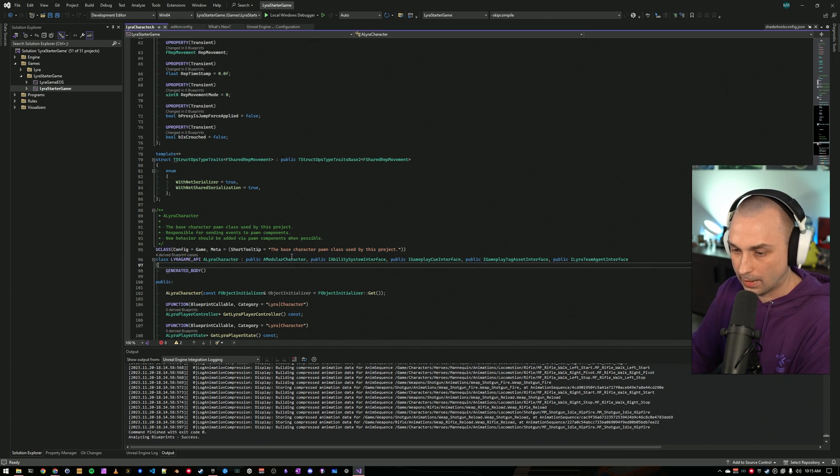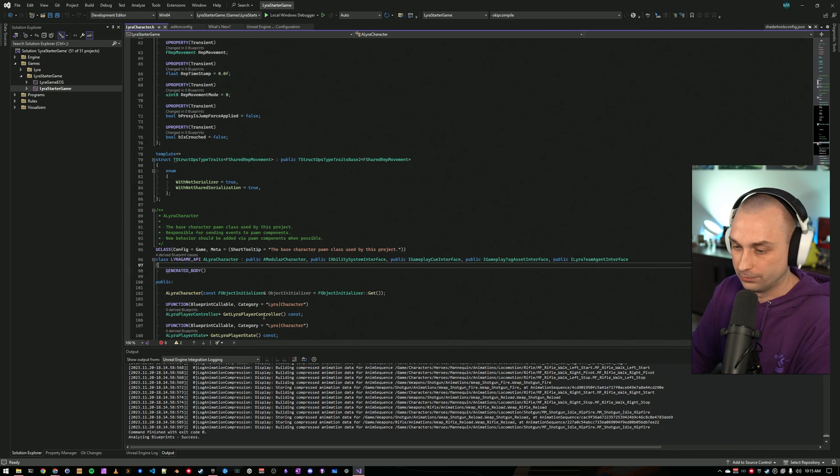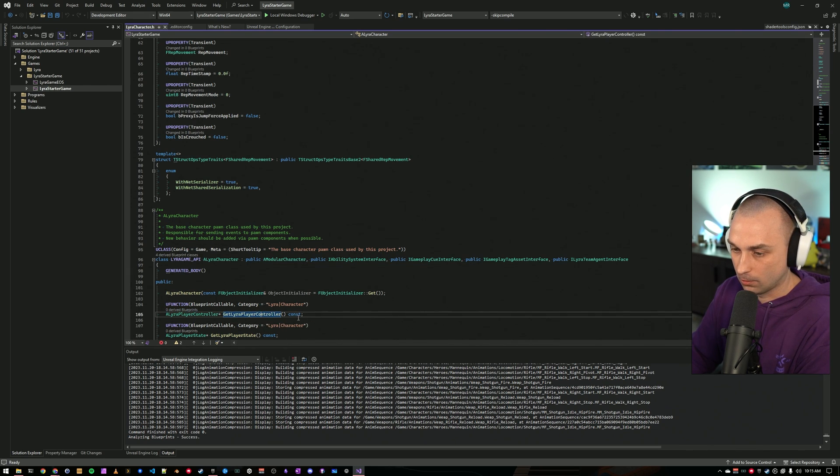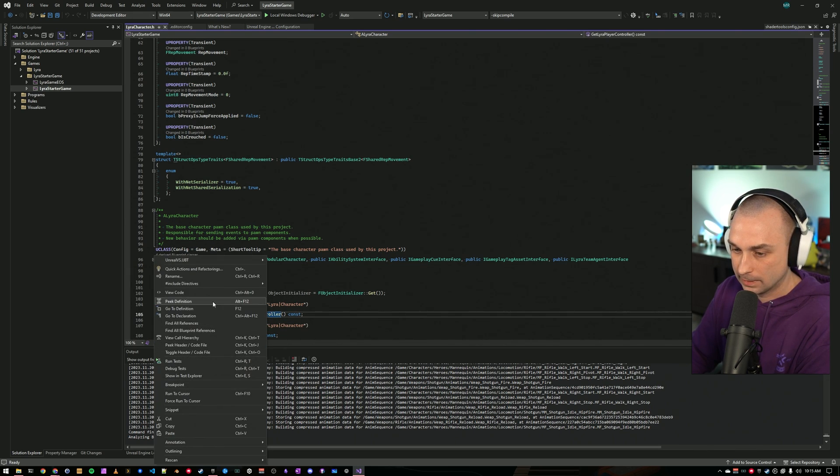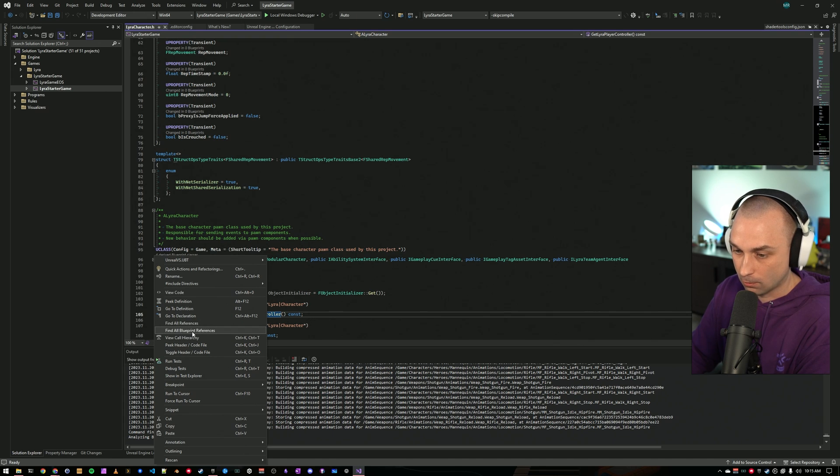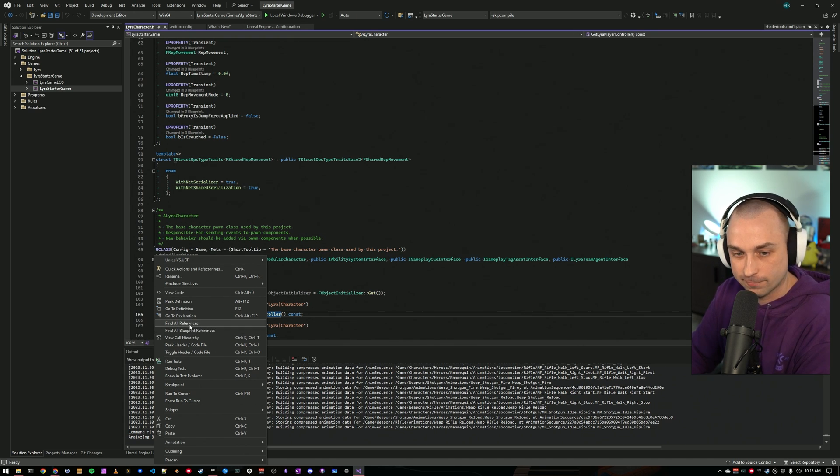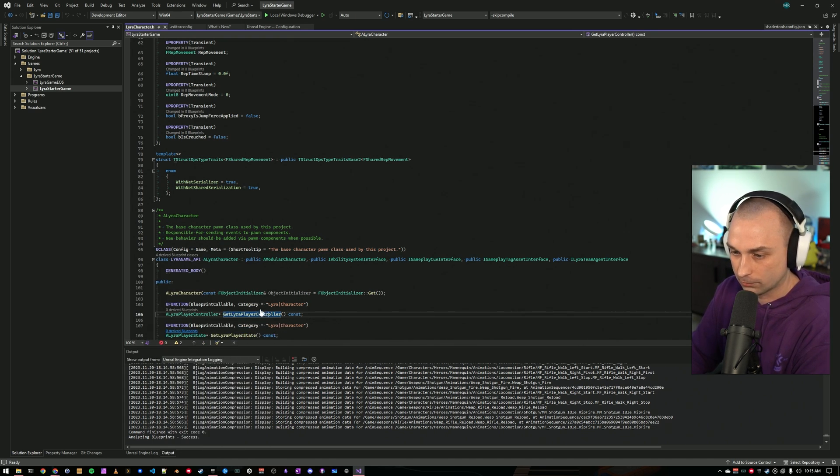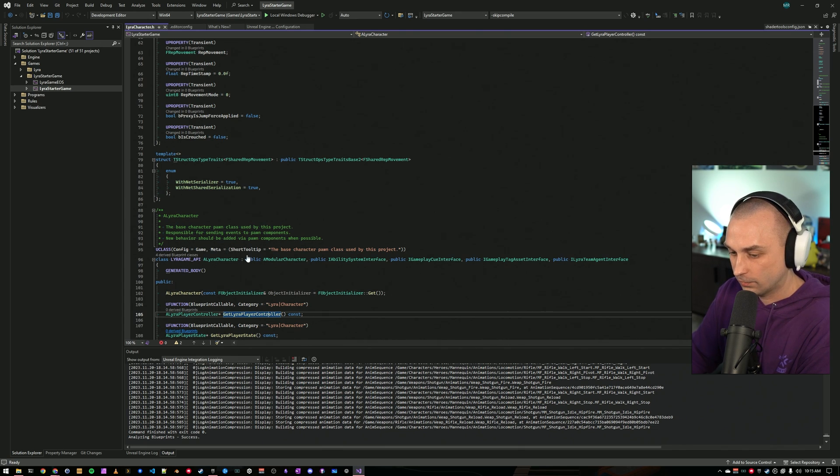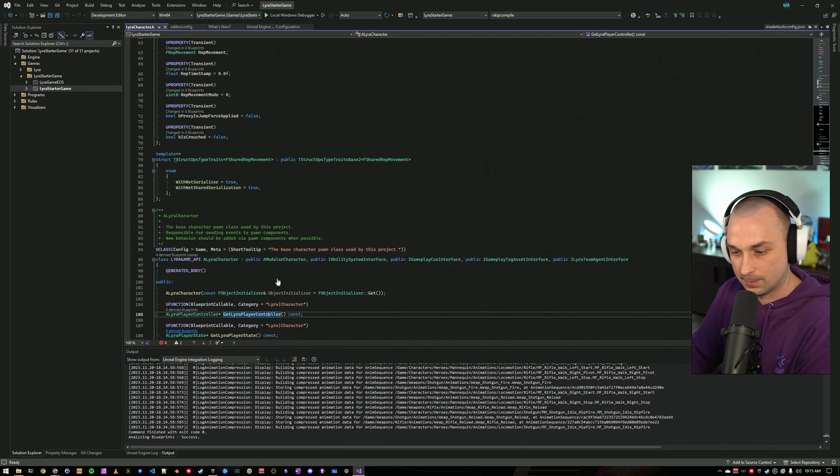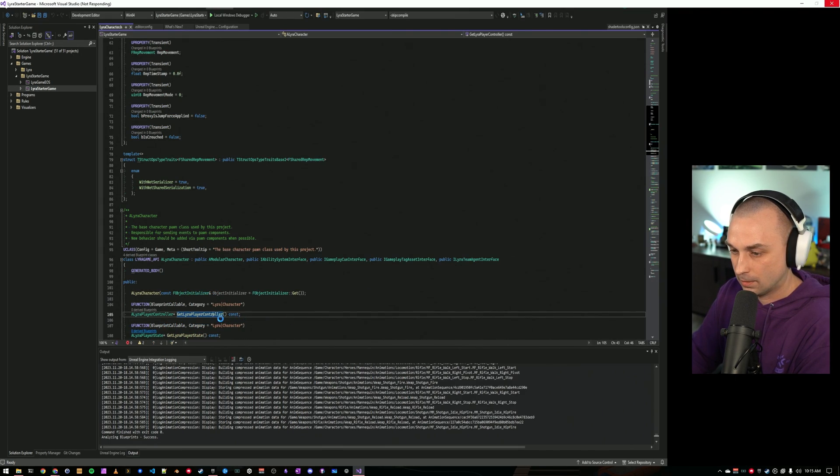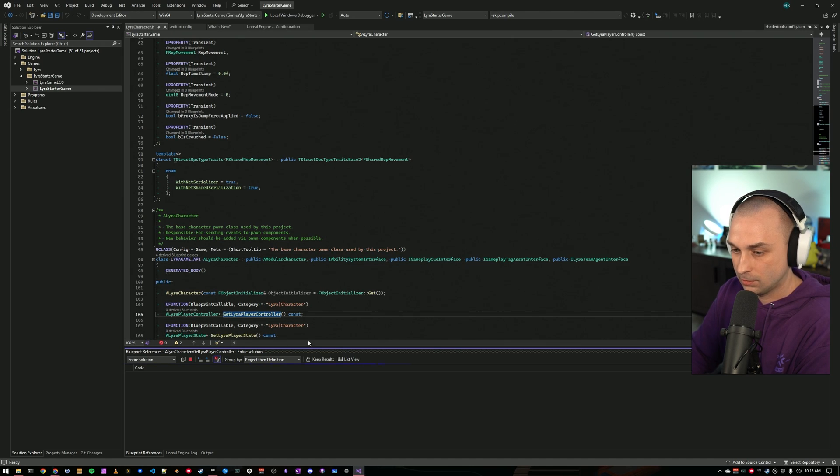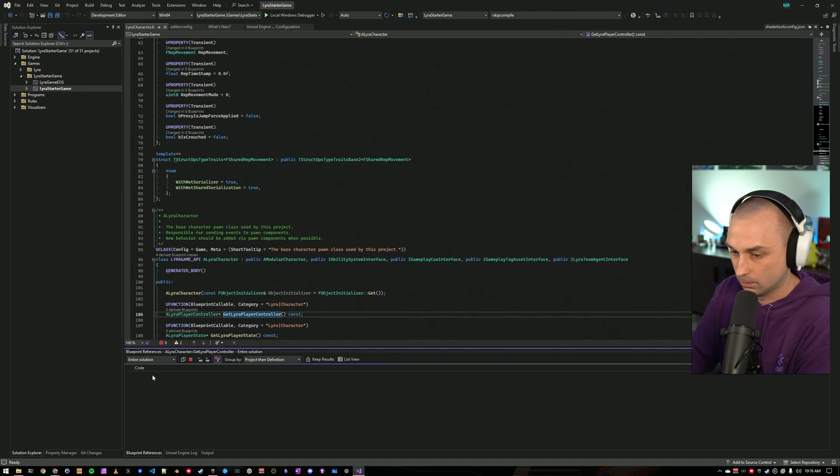We can also look at what u functions are being called by our project by doing right click and find all blueprint references. This is just like find all references in C++, except it works for blueprints. And it's going to chug a little bit while it does the search, especially the first time. But momentarily, we should see a pane pop up with all of our blueprint references.